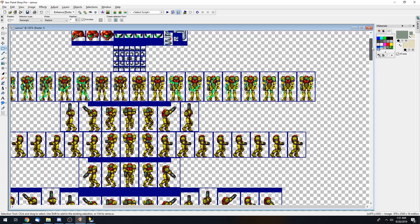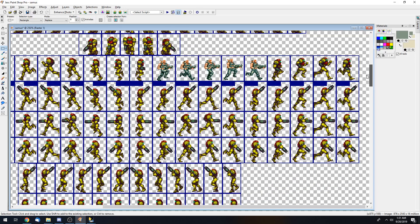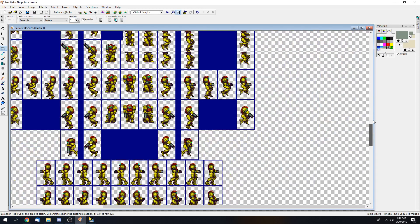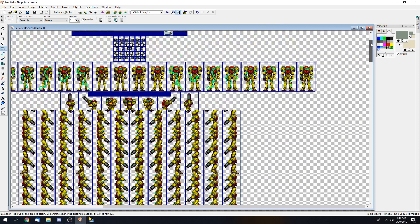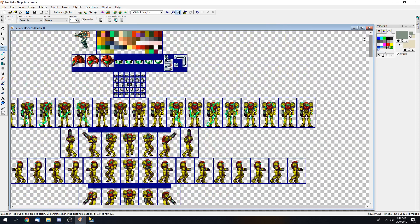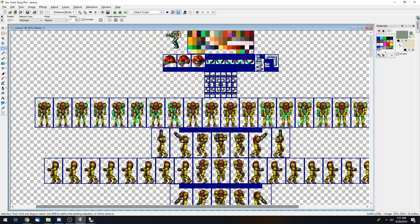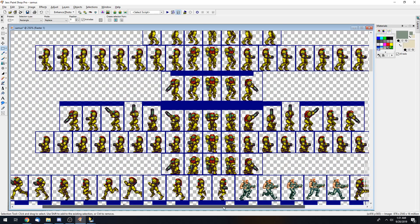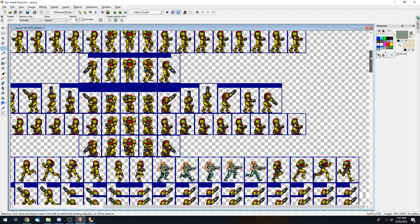That's why I say pick a sprite that's easier to work with. Contra wasn't easy but it wasn't too daunting. The Mega Man sprite could probably translate well here.